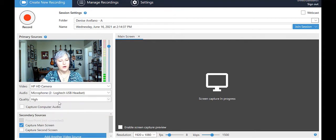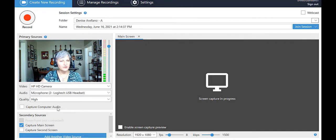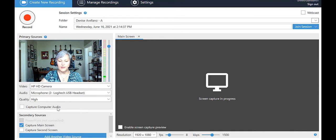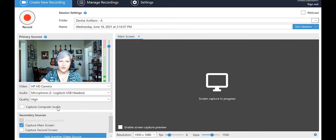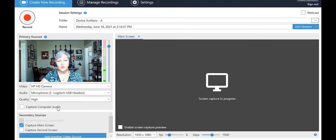Capture computer audio as a checkbox. Will you be showing anything during your recording that has its own sound source? Are you showing a video clip, playing an audio recording, background music, etc. within your presentation? If so, check this box. If not, this can remain unchecked.